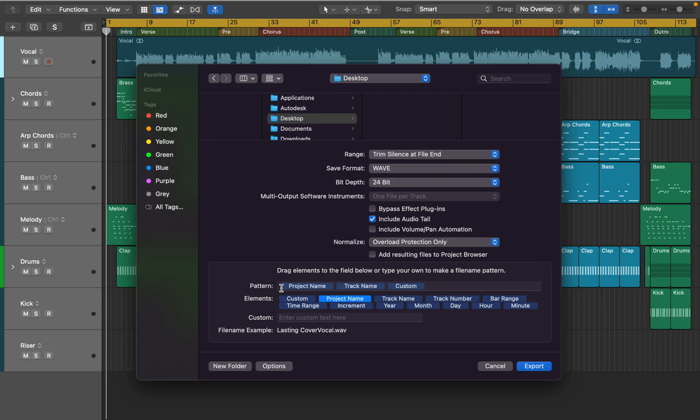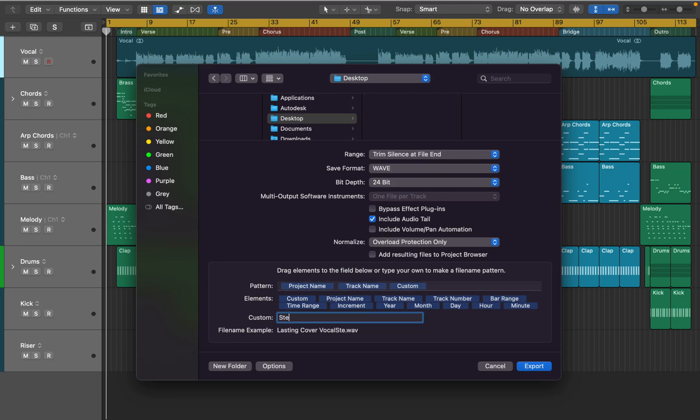All my tracks are named properly, but still I think adding project name will make it easier for me to identify them later. Also you can add custom word if needed. All done, let's export it.